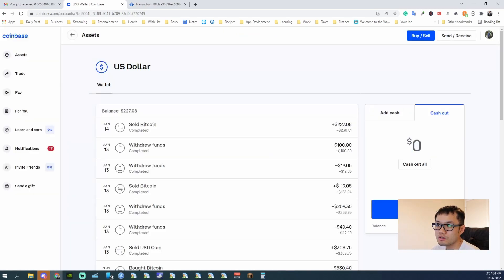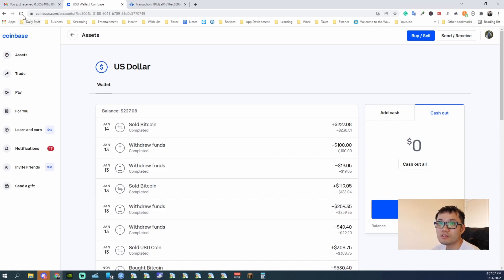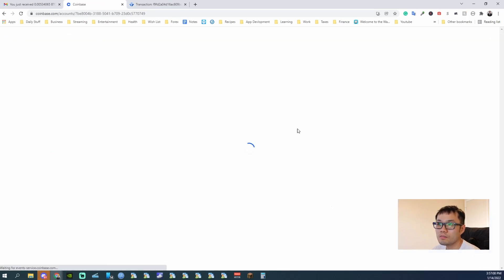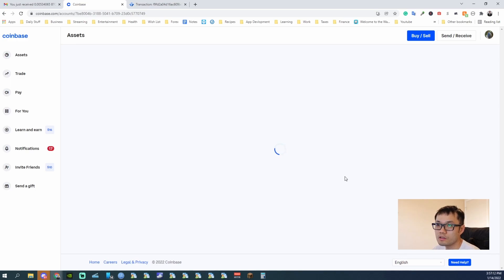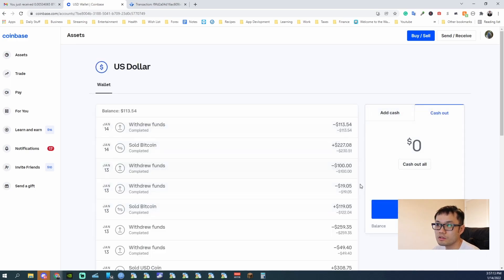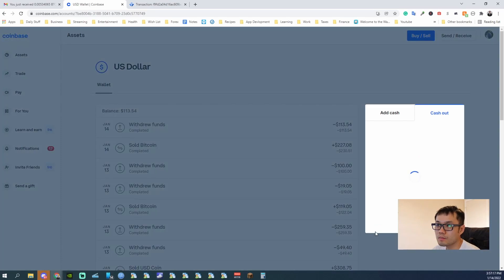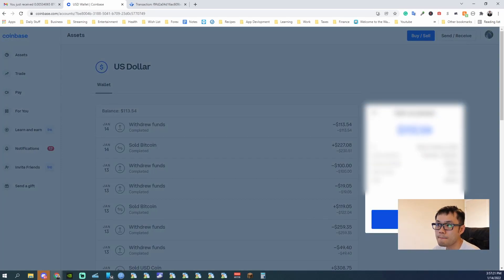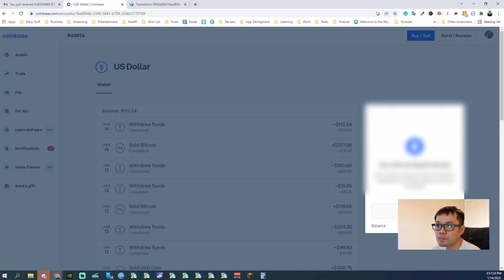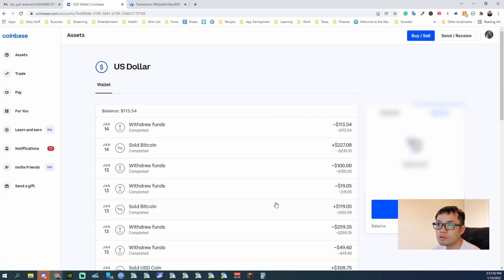For some reason, Coinbase does not refresh this, so you refresh. If you're splitting it up, if you do all at once, then you're good. And cash out all. And there we go.